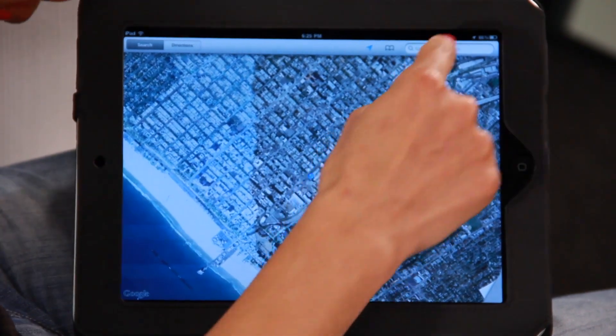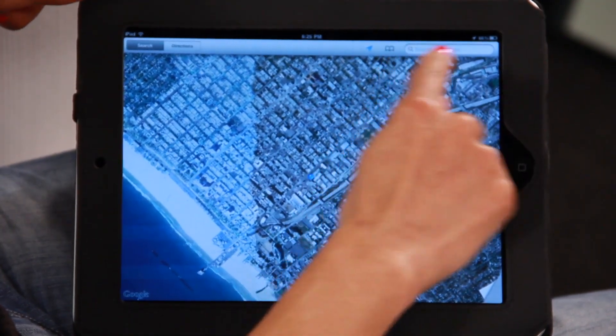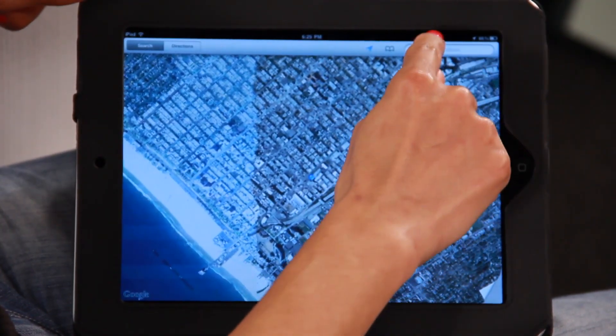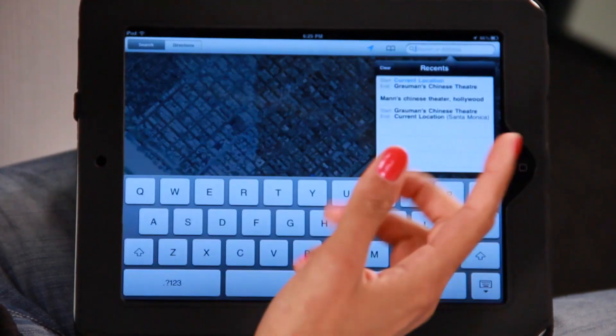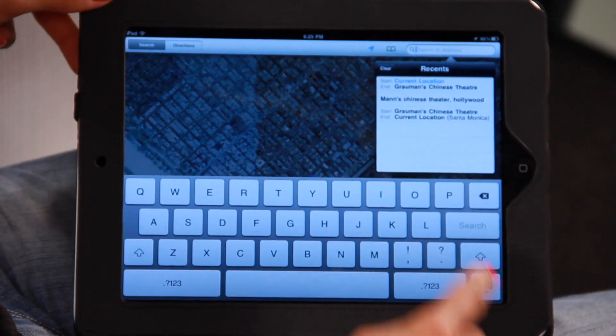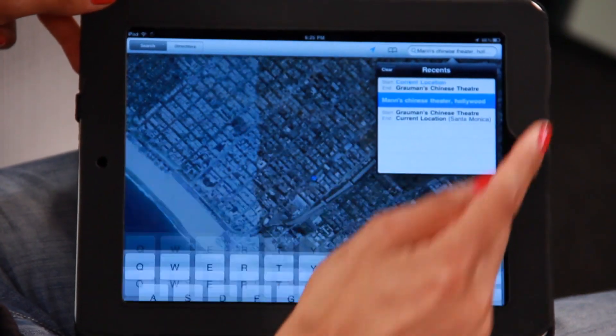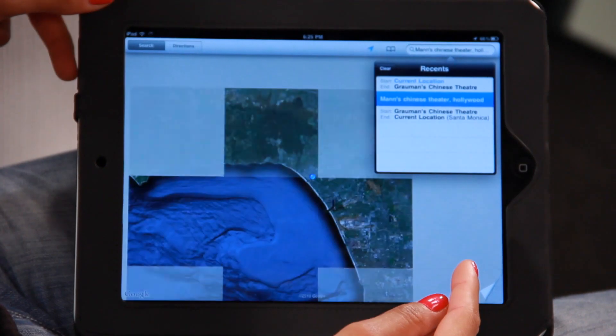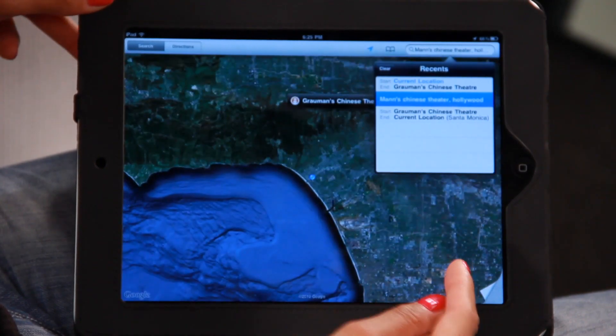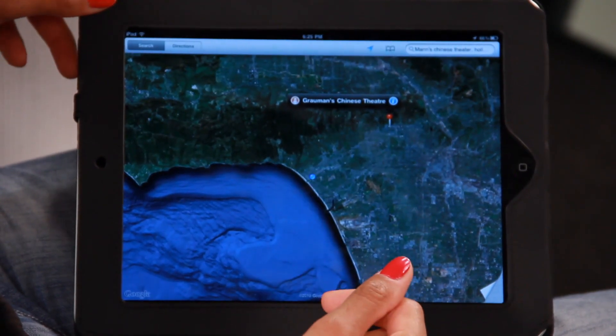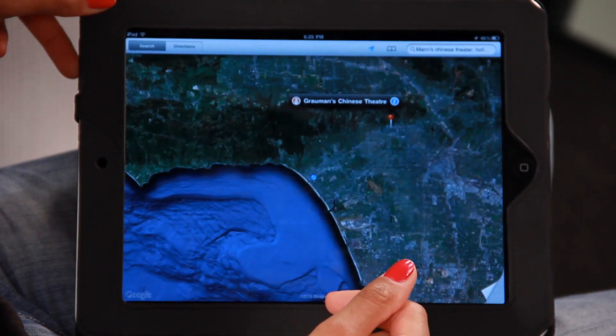The other cool thing you can do in this search box at the top is find directions to a place. For instance, I want to go to Grauman's Chinese Theatre in Hollywood — a great tourist destination. I've already pre-typed it in. Let's tap that one — and there's Grauman's Chinese Theatre.